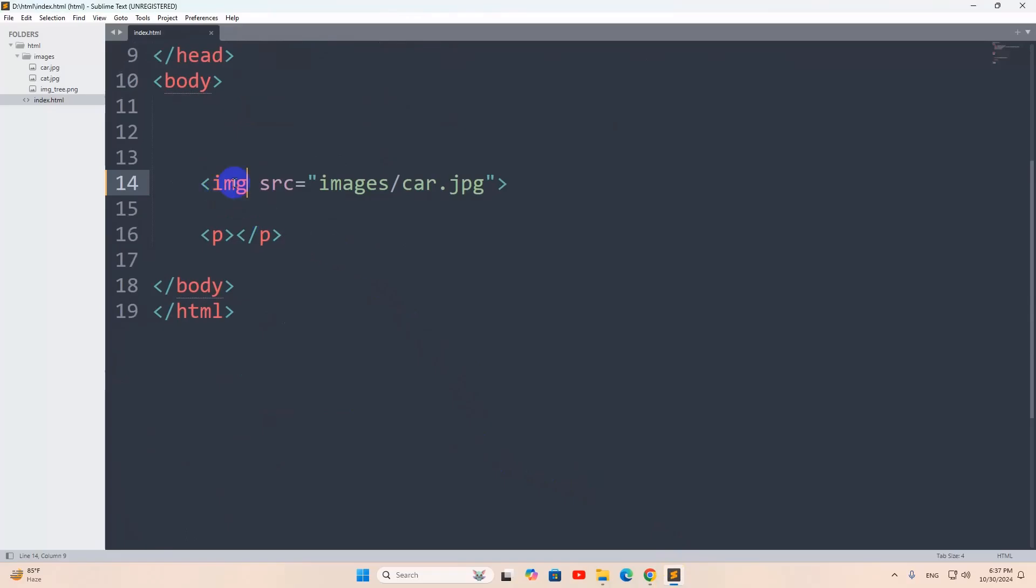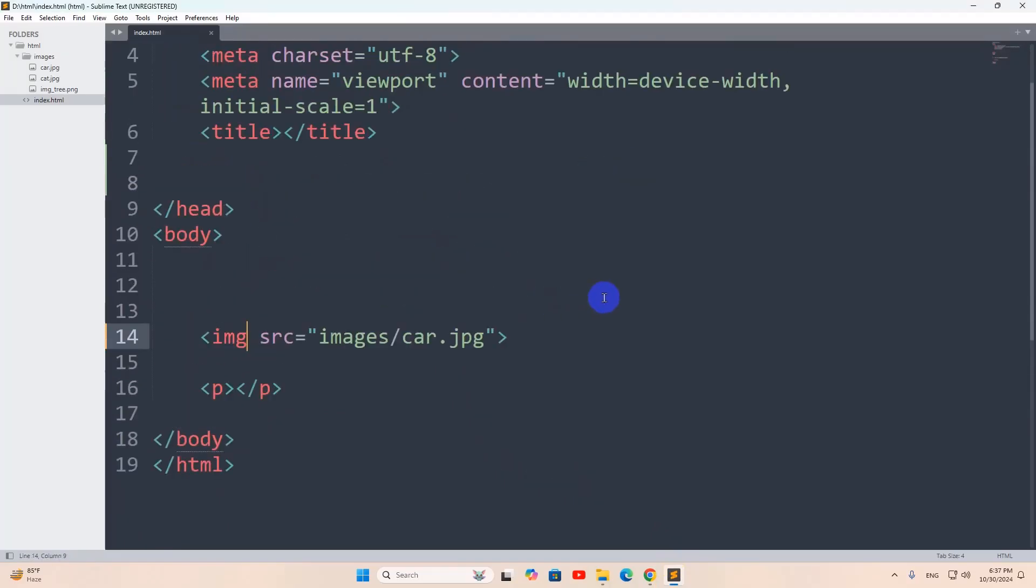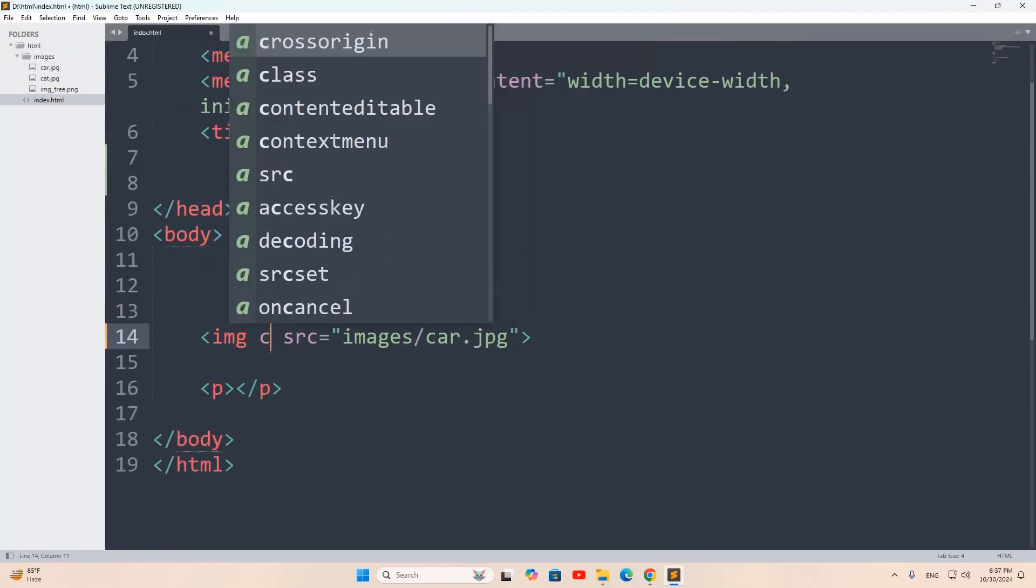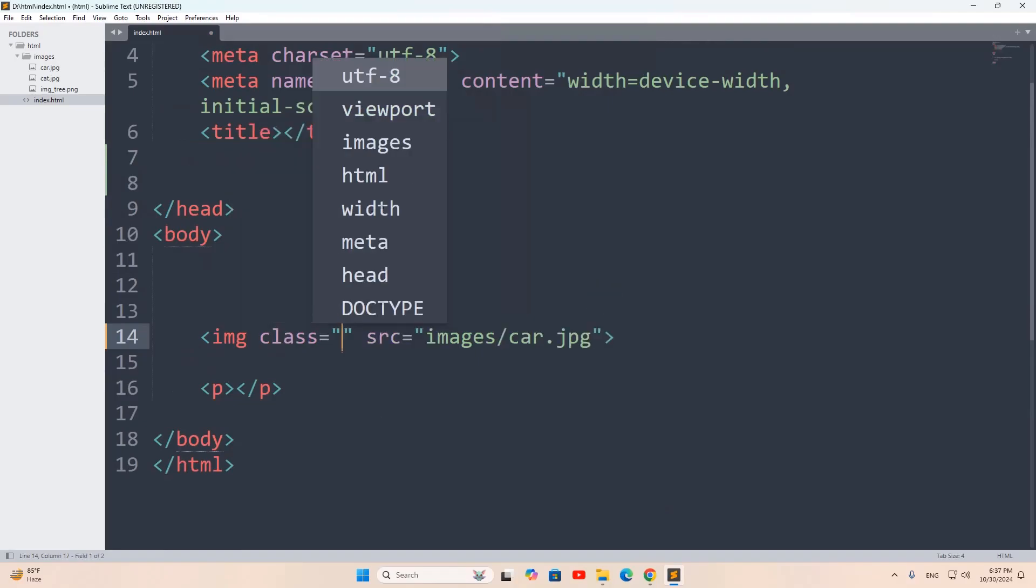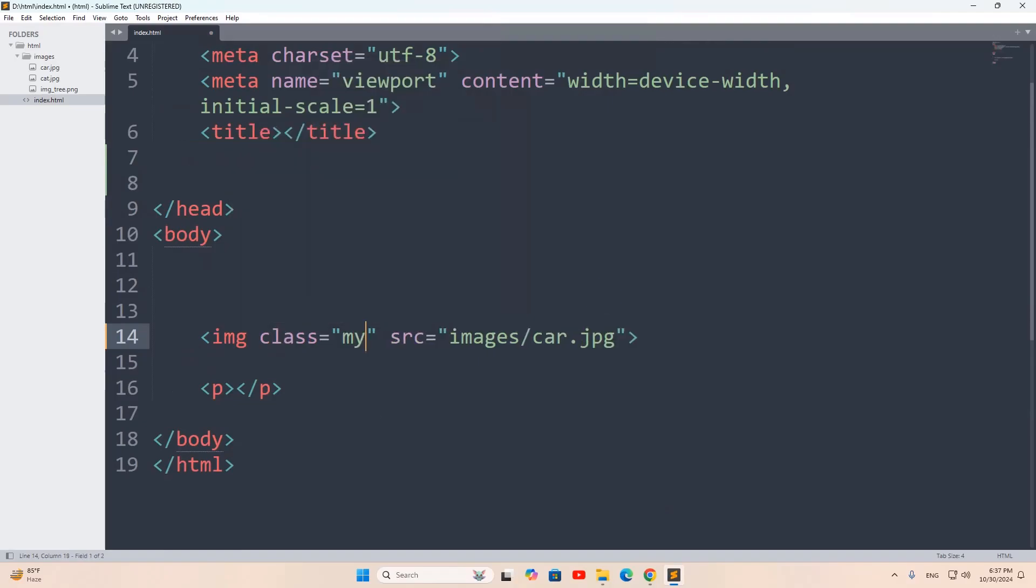And here you can see we have an image tag here. So for this image tag, we're going to mention a class. Let's say the class name will be my underscore img.